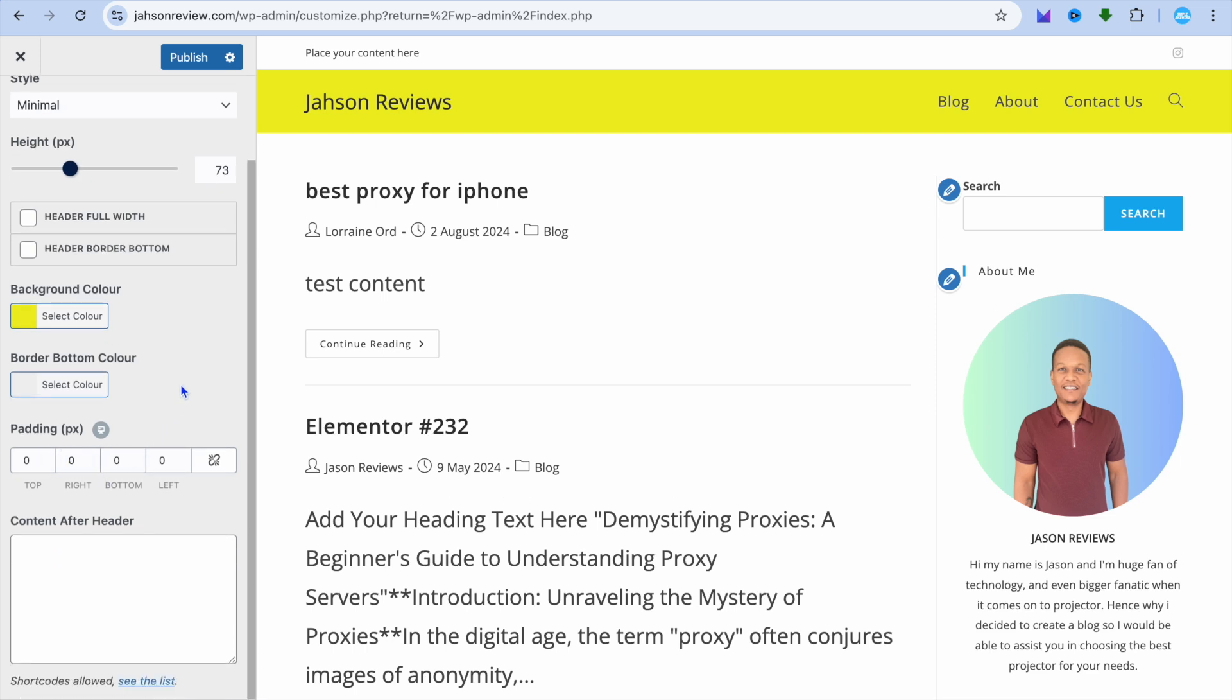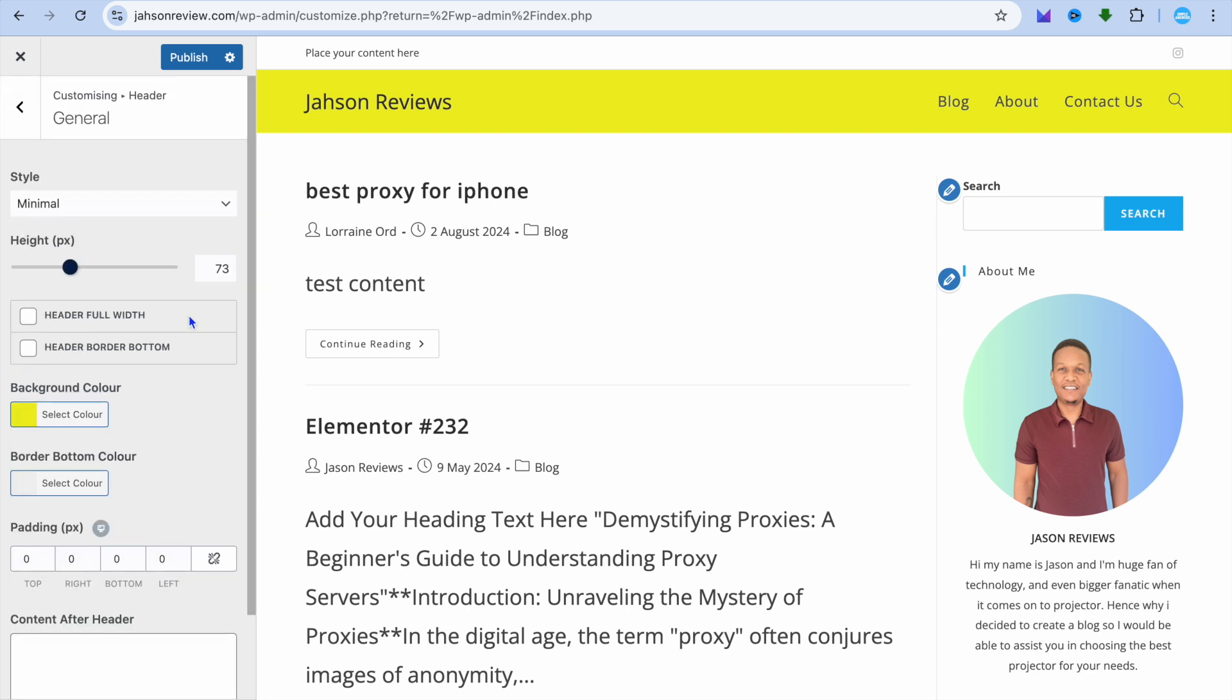You can also choose the padding as you can see right there. And that's it. Once you're finished, tap Publish in the top left-hand corner to save your changes. Hope you found this tutorial helpful and informative. If you did, be sure to hit the like button and subscribe.